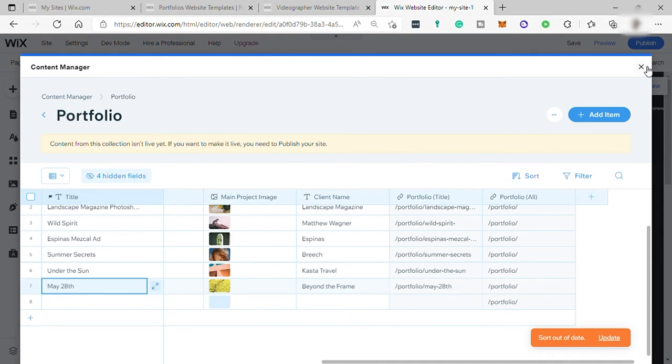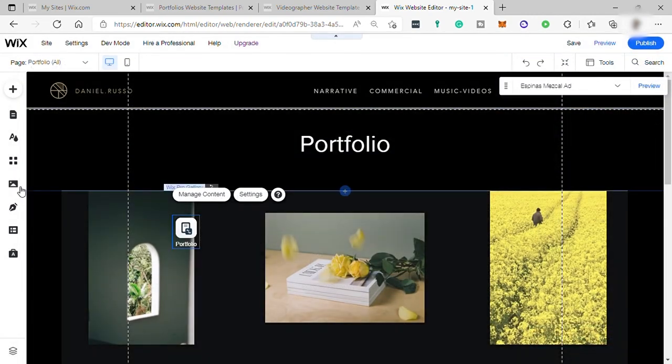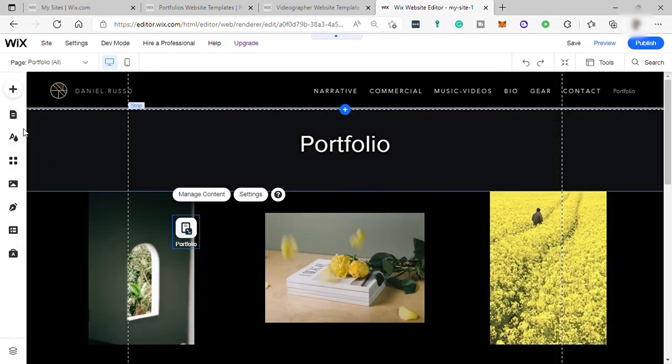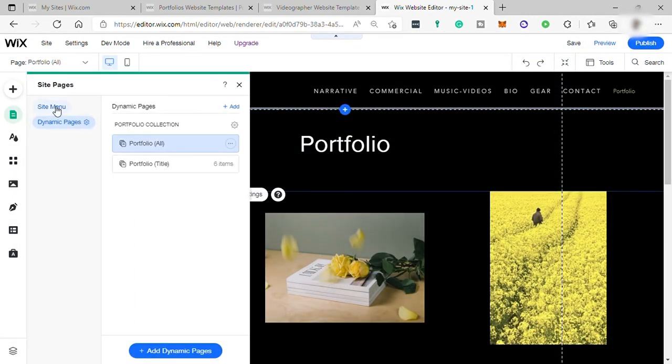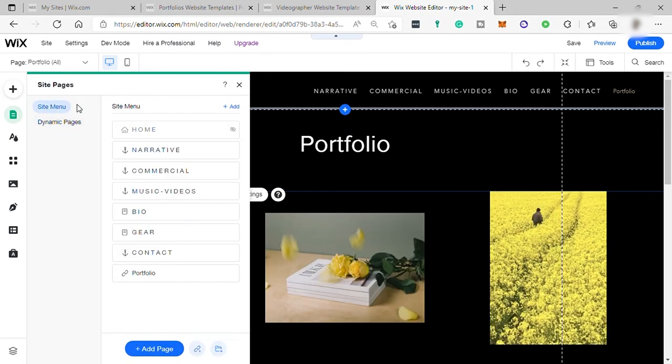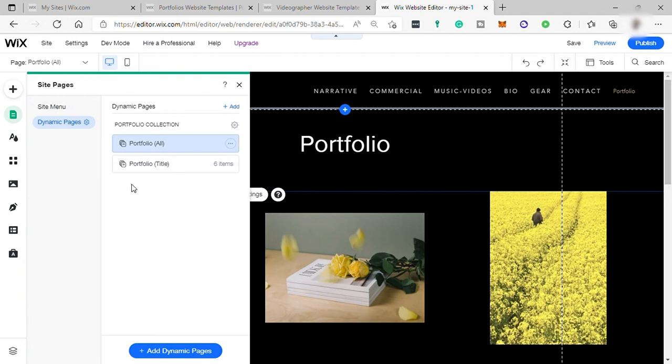With a content manager, your content is safe and kept in a separate environment to your design. As you can see here in your menu pages, you have two different content for your site page and for your content manager. This allows you to update your site content as often as you'd like without having to update the site design.